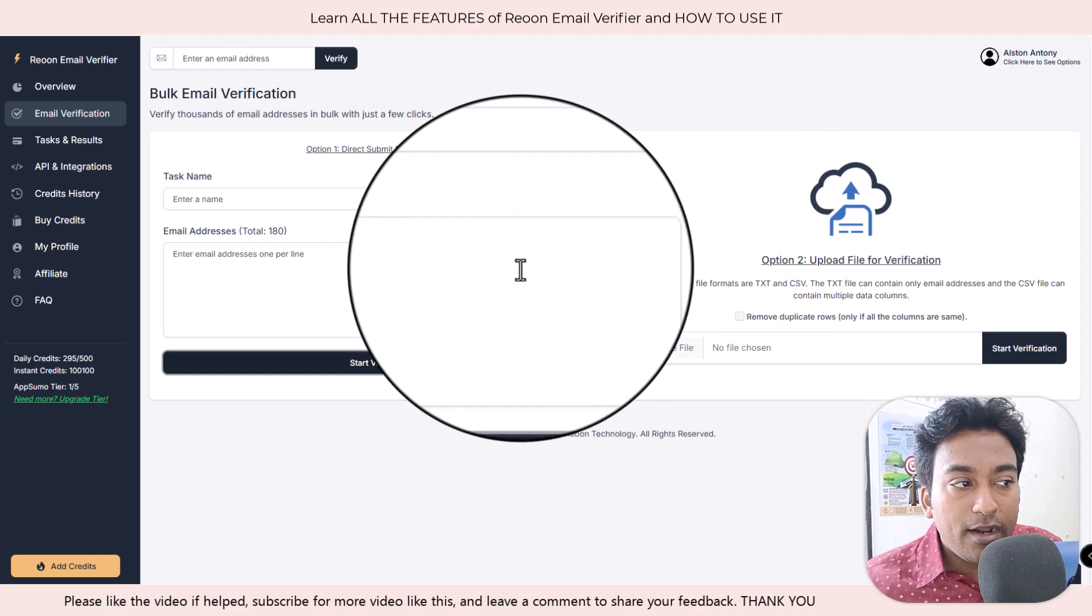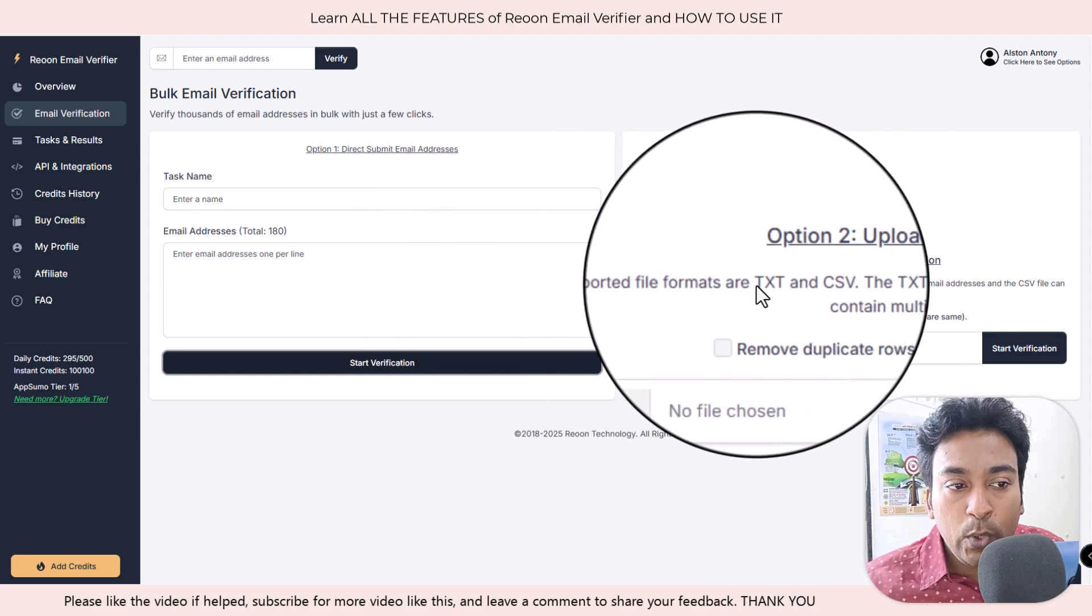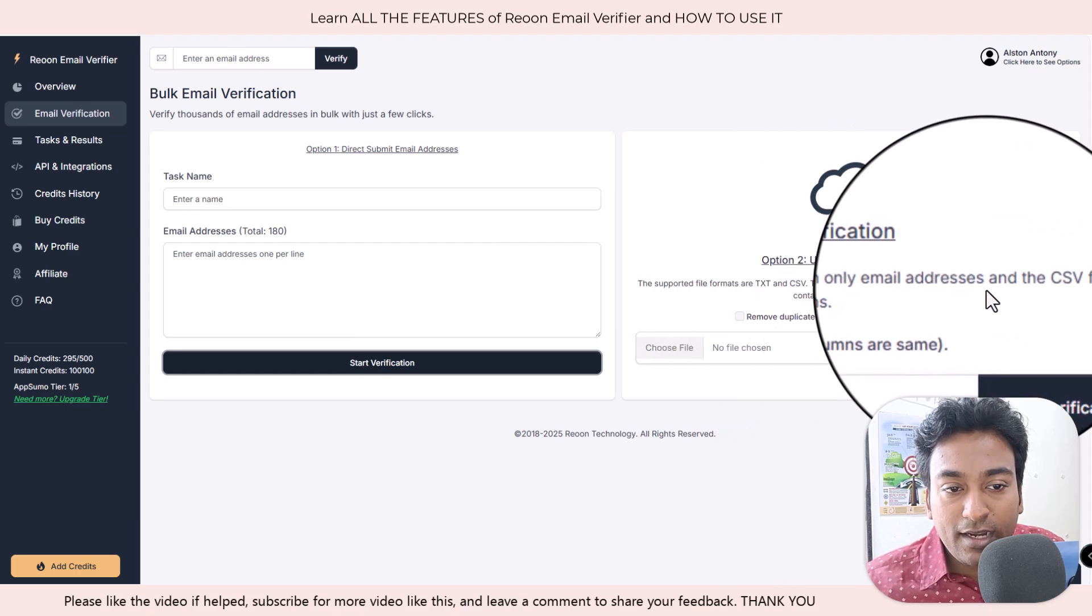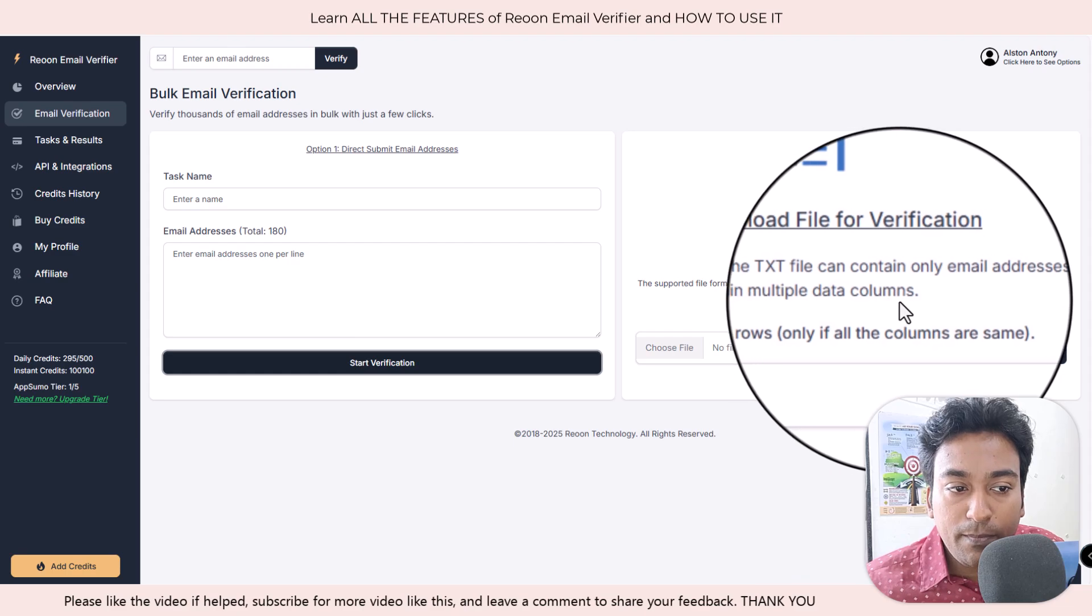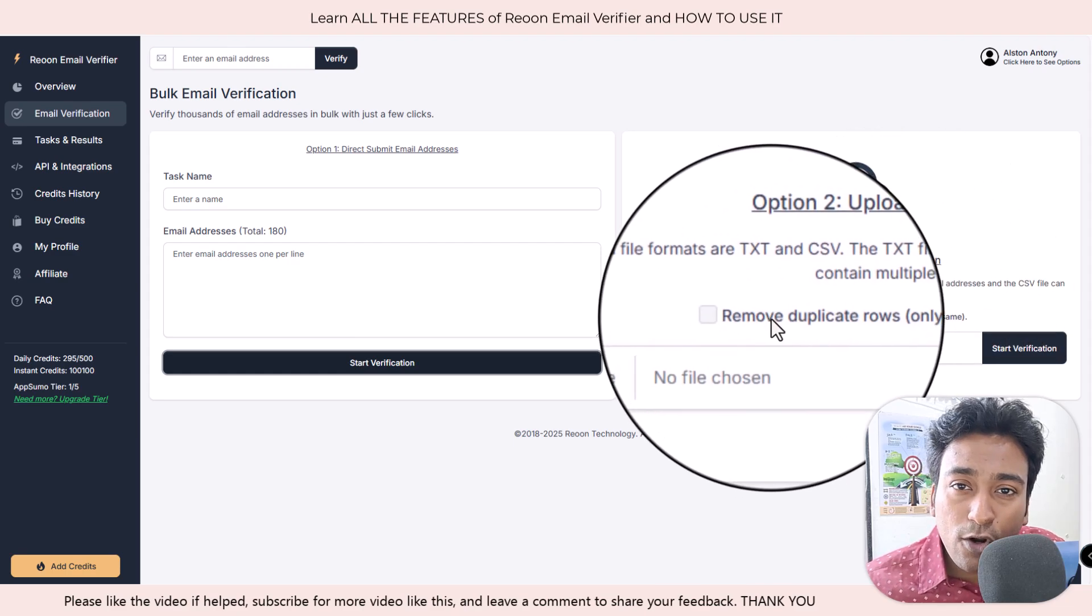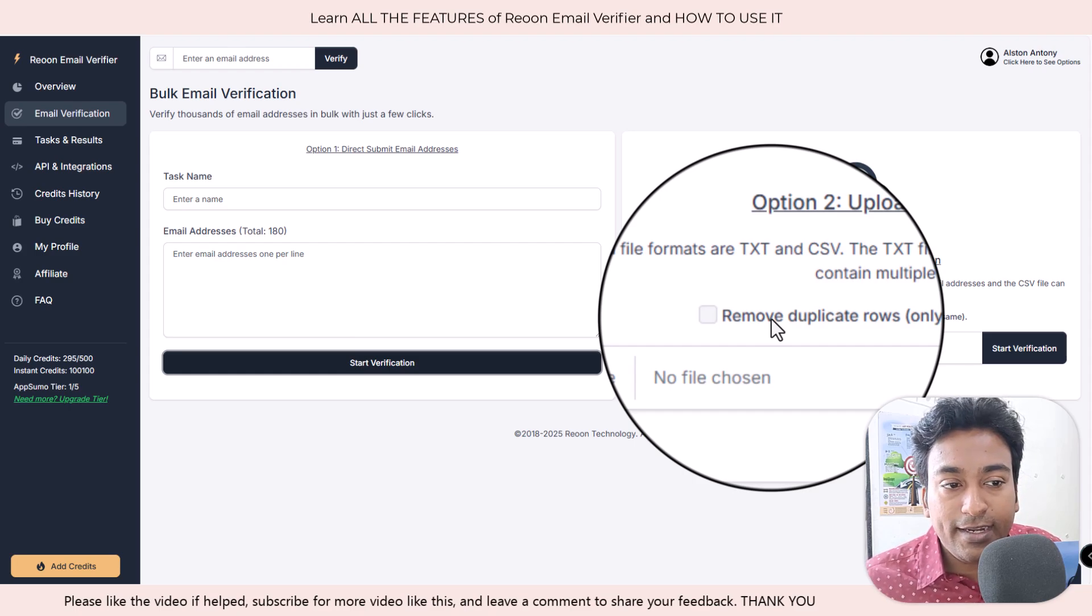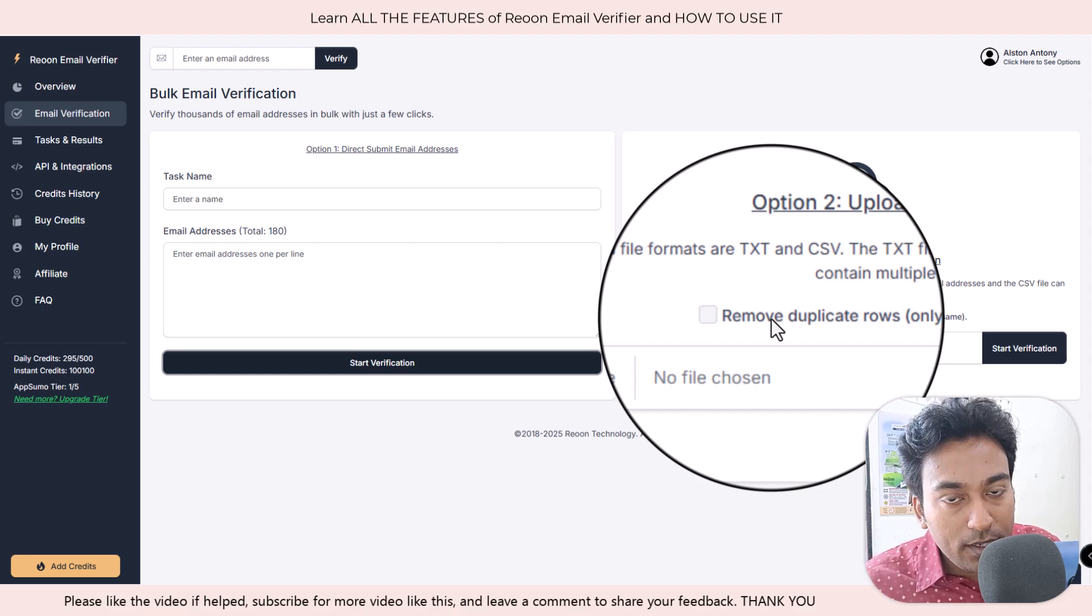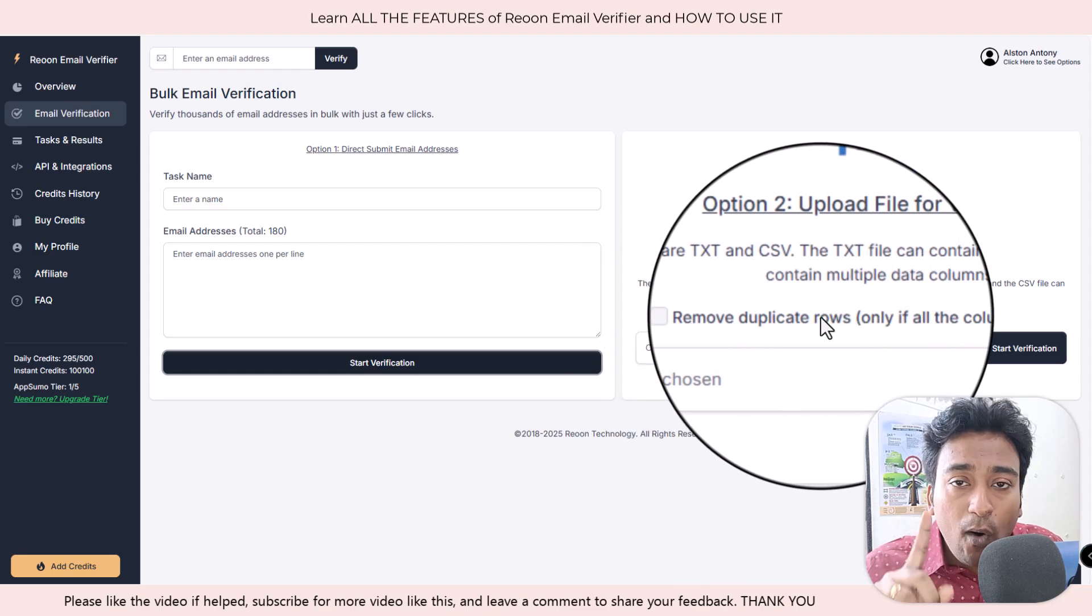I just click on stay here because we can do the same procedure here also. You can see rather than pasting it here, I can upload a text or CSV format. The text also can contain email addresses. CSV can contain multiple data formats and it will also give you an option to remove duplicate rows also.